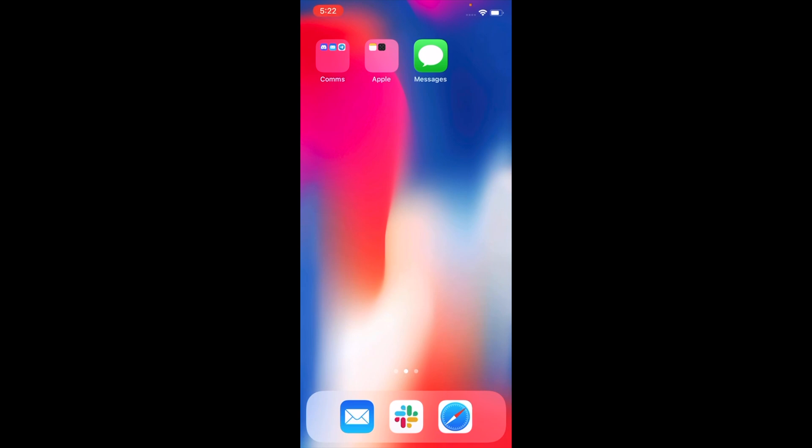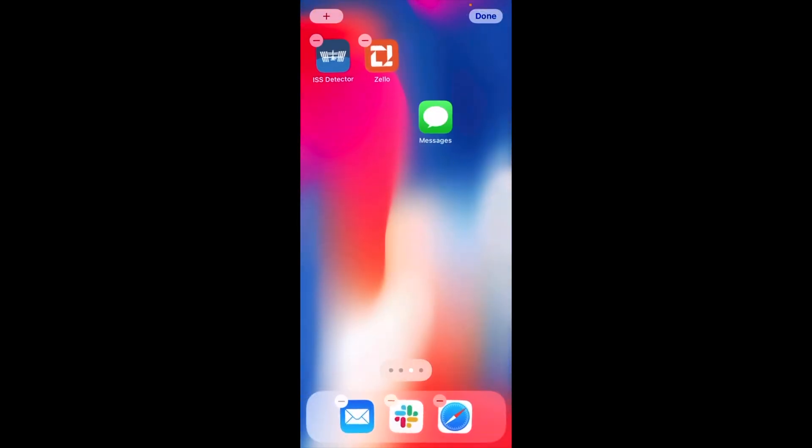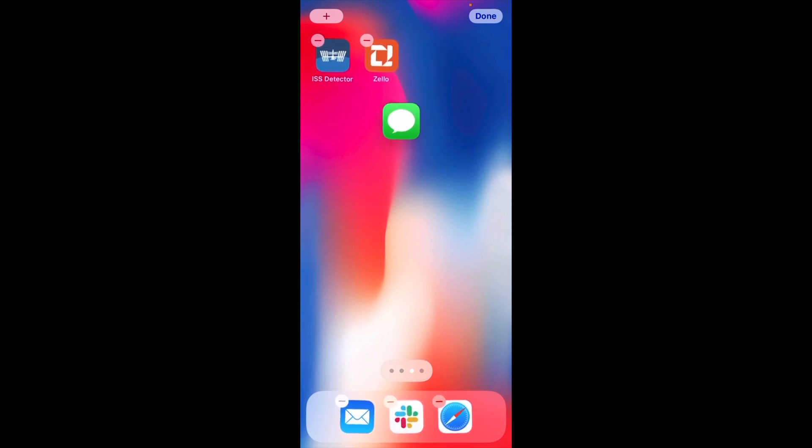Now, to create a second instance of Messages, to create an alias of Messages, I'm going to go to another home screen that doesn't have Messages on it already. I'm going to pull up Search and drag it out of Search. And now I'm going to drag it to this home screen.